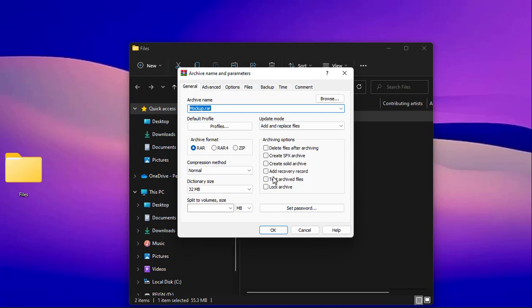The default format is RAR, but you can choose either RAR4 or ZIP, or you can just leave it as default. You can change the compression method as well.